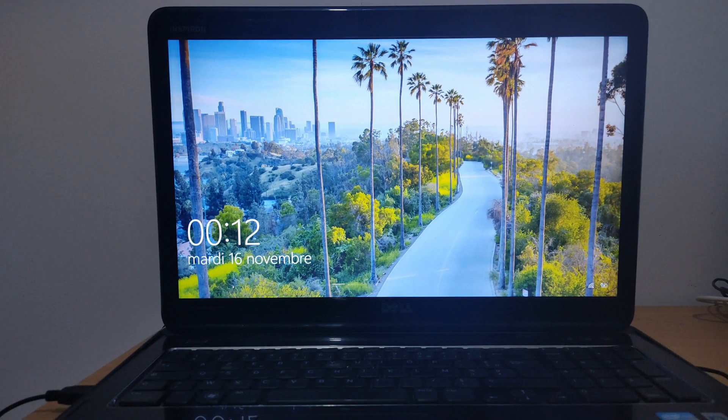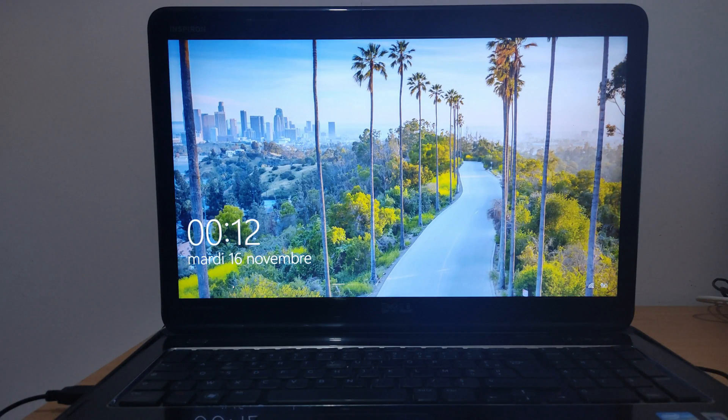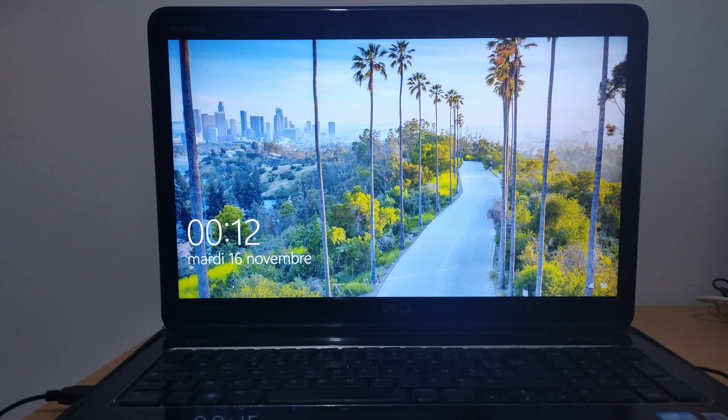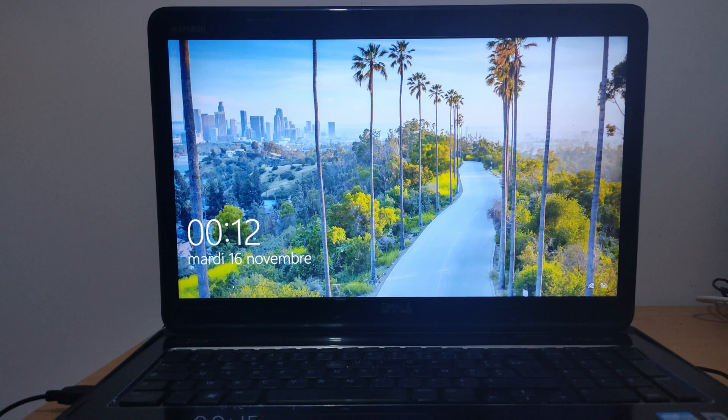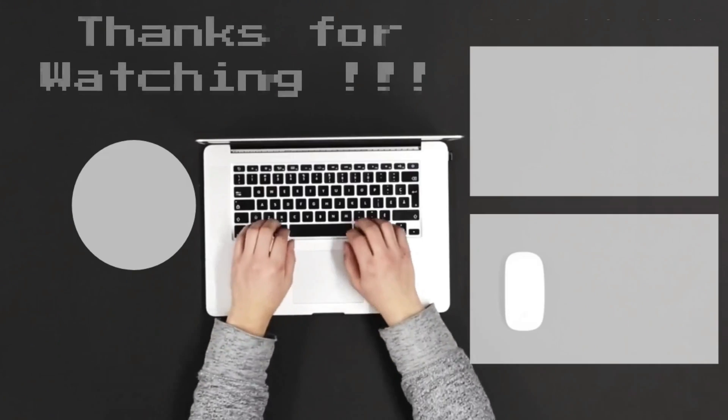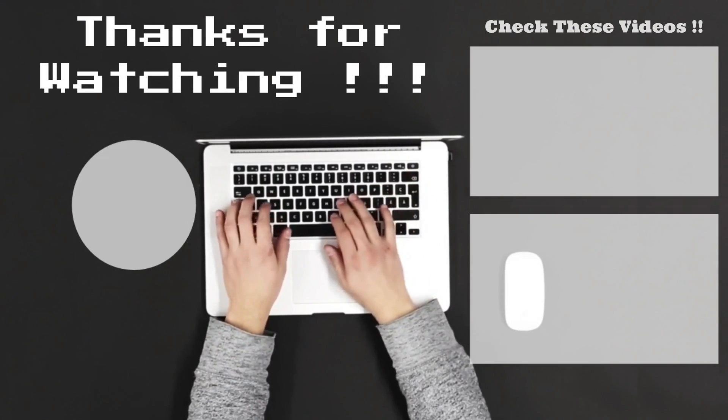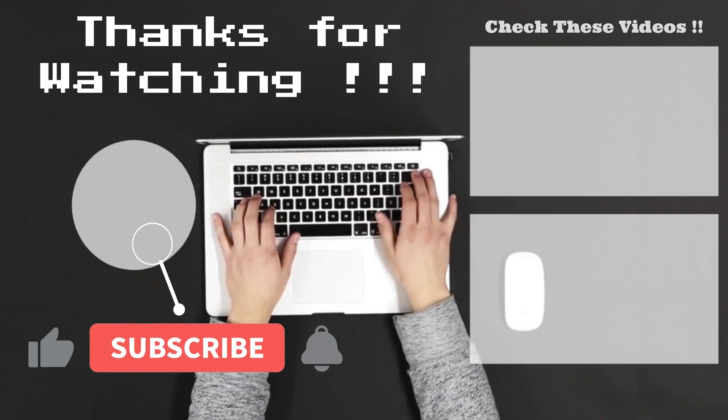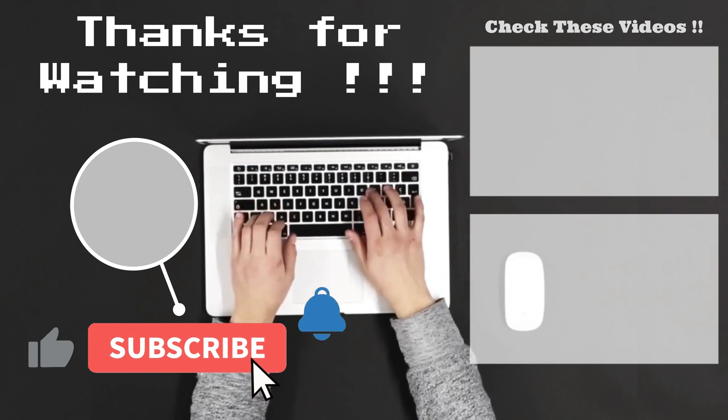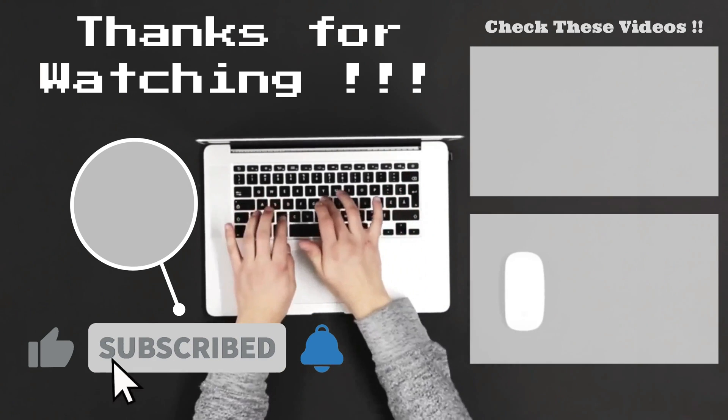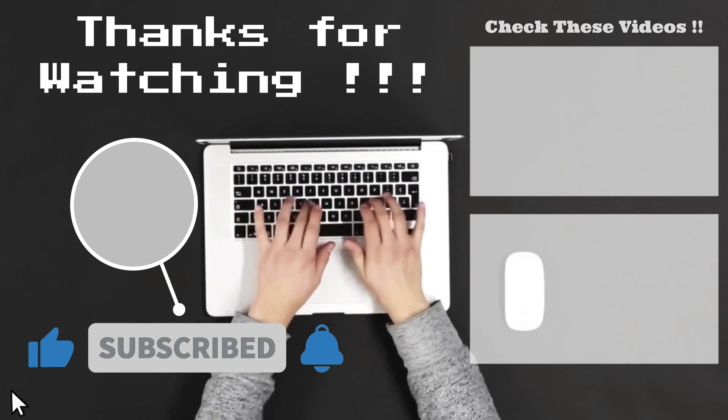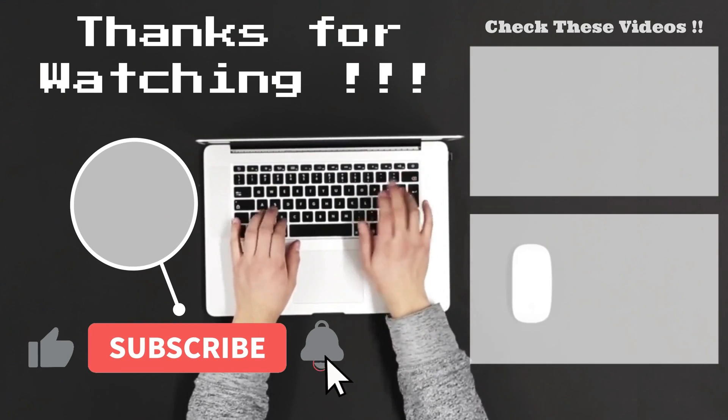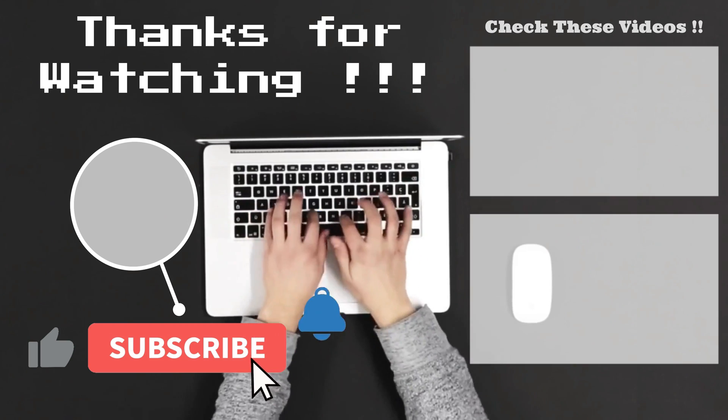Make sure to subscribe, so you don't miss out on my future videos.